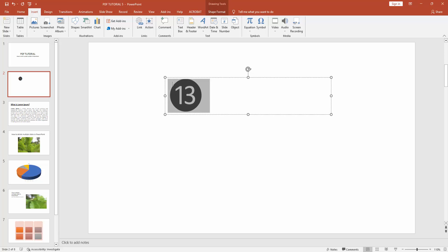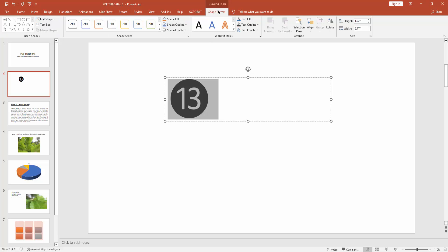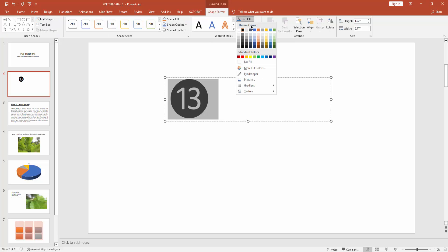You can change this number color. Select this number and go to Shape Format and click Text Fill.